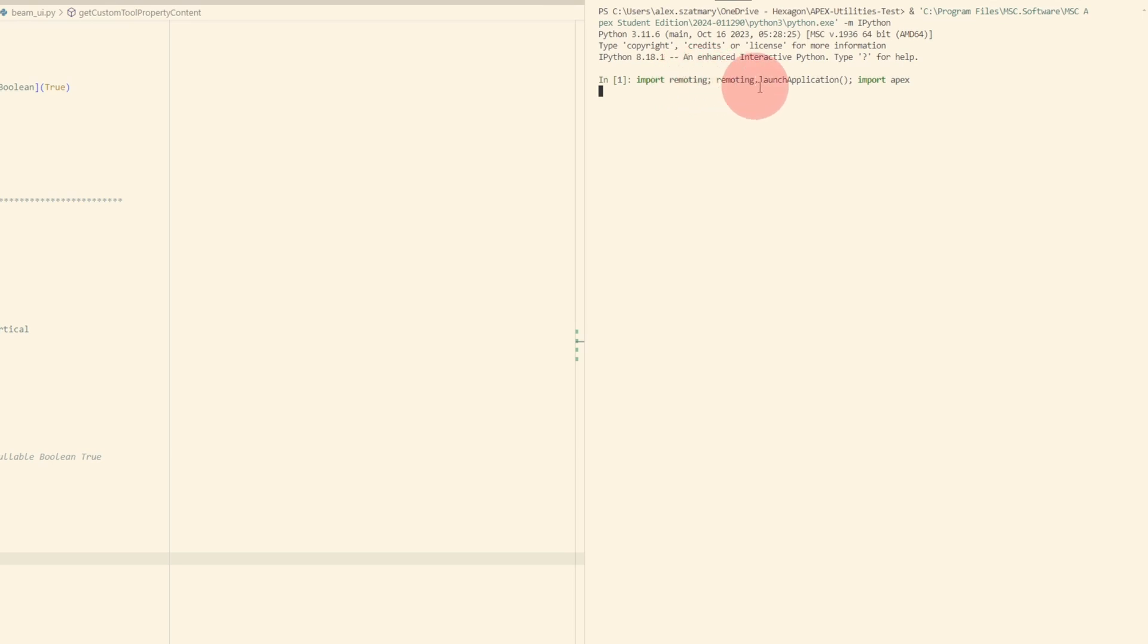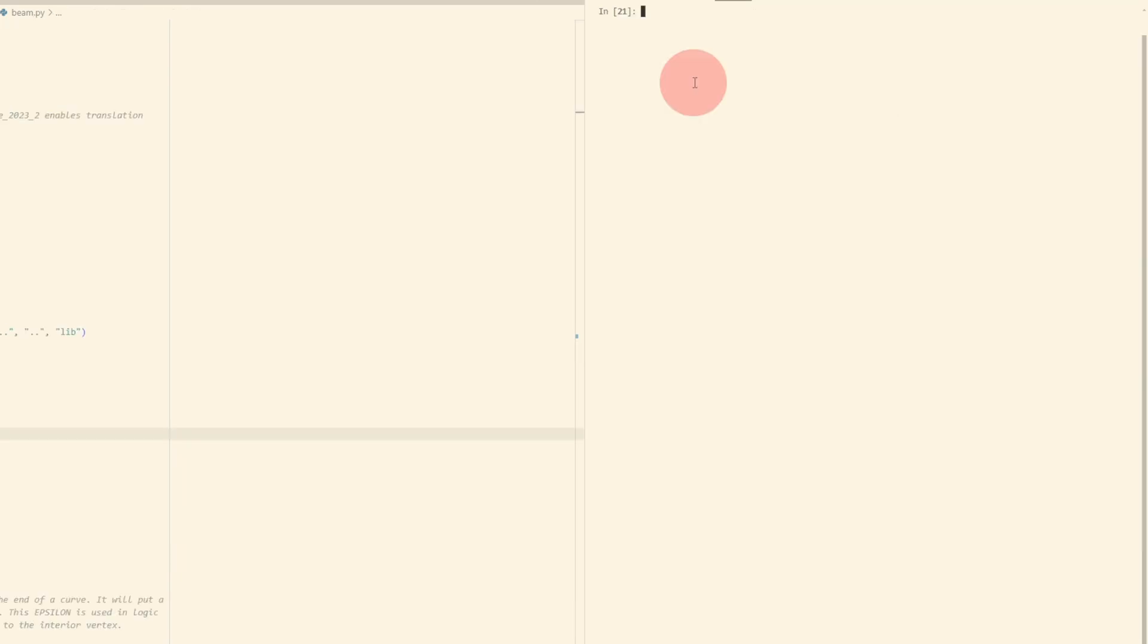The remoting module is bundled with Apex. Remoting gives you an option to launch application, so this is going to run a new copy of Apex for me. Once that's actually launched, I can then do import apex, and this allows me to interact with Apex as if I were running a macro, but instead I can just type live here and immediately see the response.